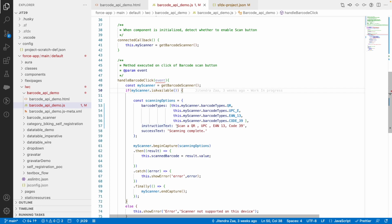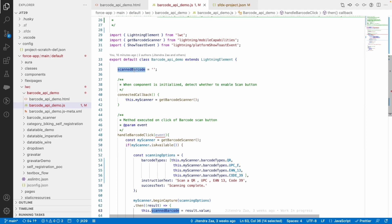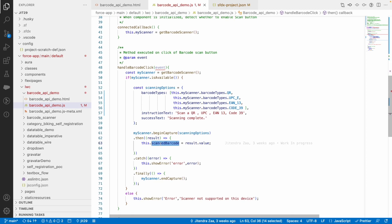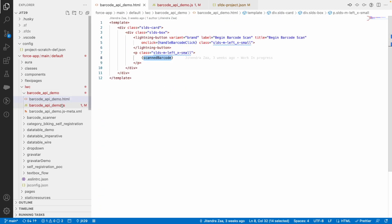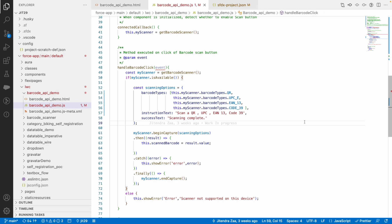When someone clicks on the camera, I show a text prompt like 'Scan a QR, UPC, EAN-13, or Code 39.' On success, it shows a success message, and the scanned barcode value is stored in the scanBarcode variable, which is then printed. Once you have the text, you can do whatever you want — redirect to a URL, apply business logic, and so on.